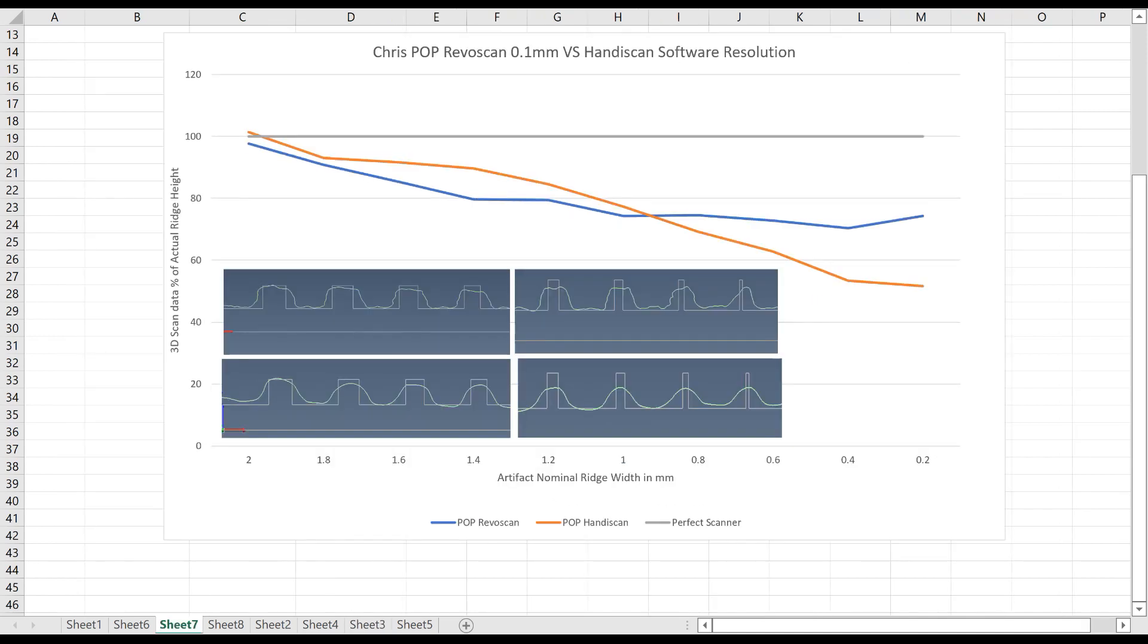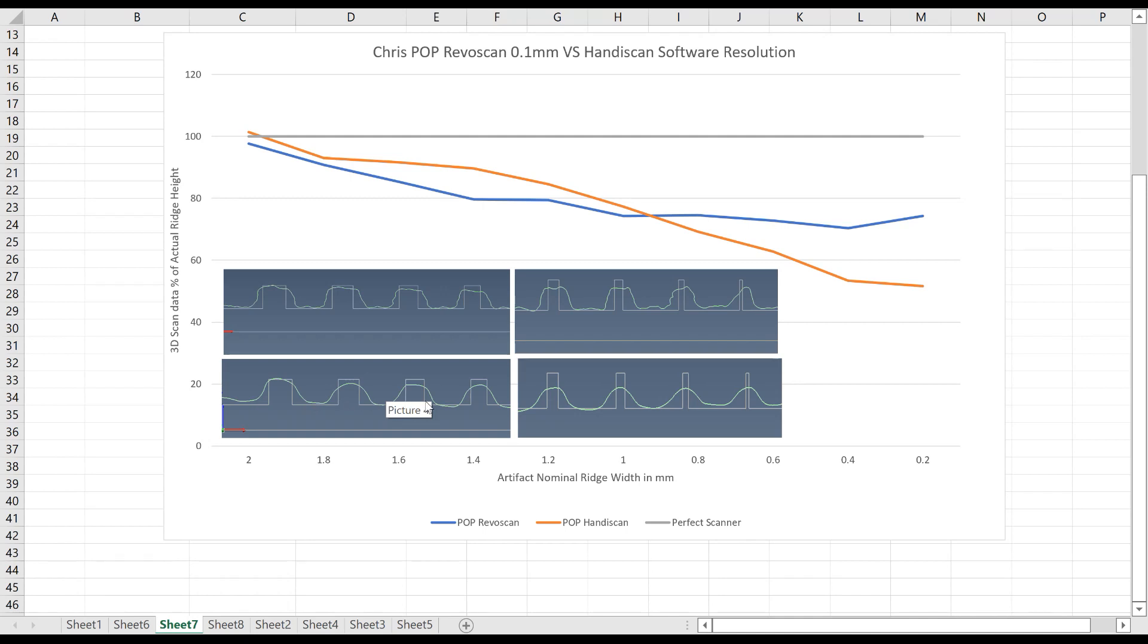I only have a POP scanner, but I had two different versions of the software. I had the HandyScan version and the new Revoscan version, which allows you to set the point spacing down. And you can see the bottom one is where I was using the HandyScan, which does pretty heavy filtering.